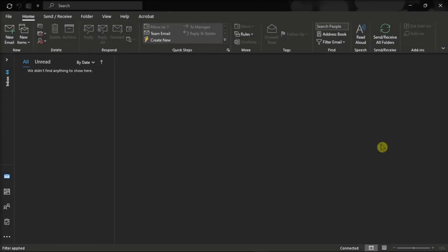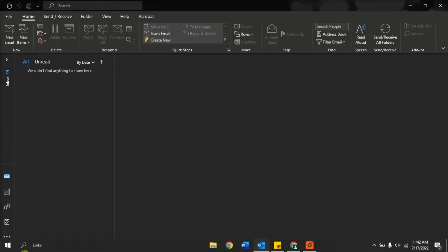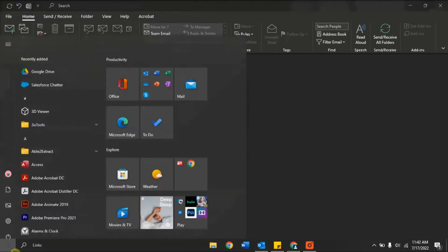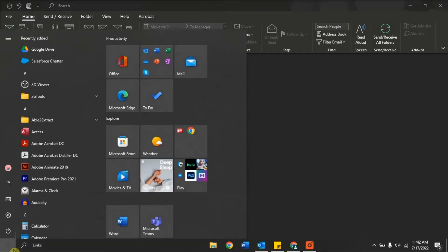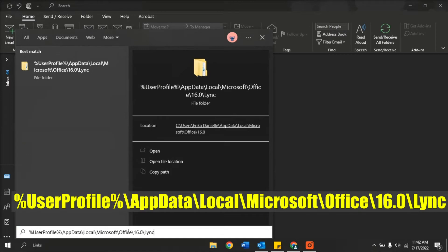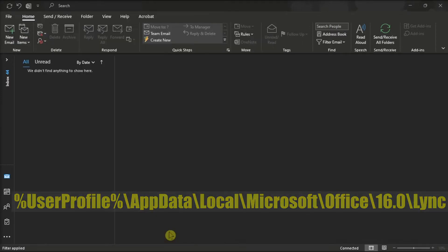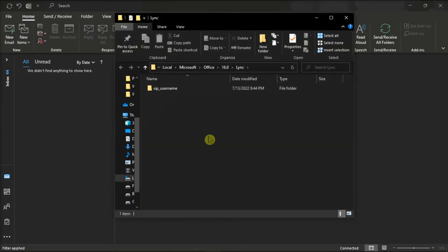Now if that method did not work, delete the SIP profile by copying this path in the Windows search box, then locate and delete the SIP username directory.